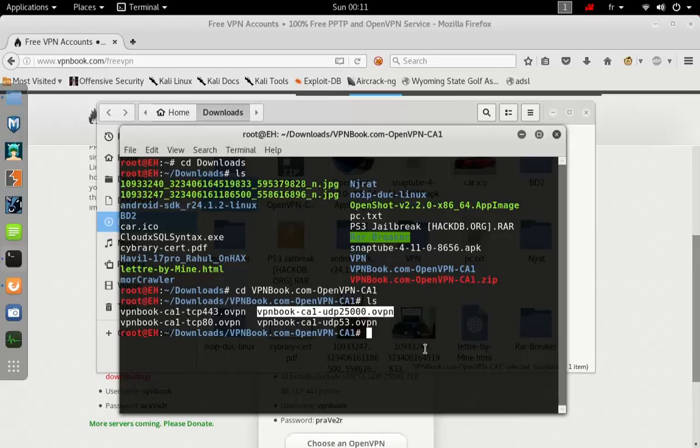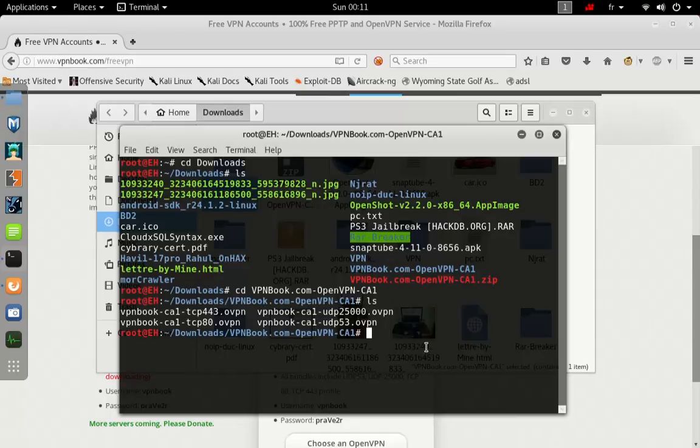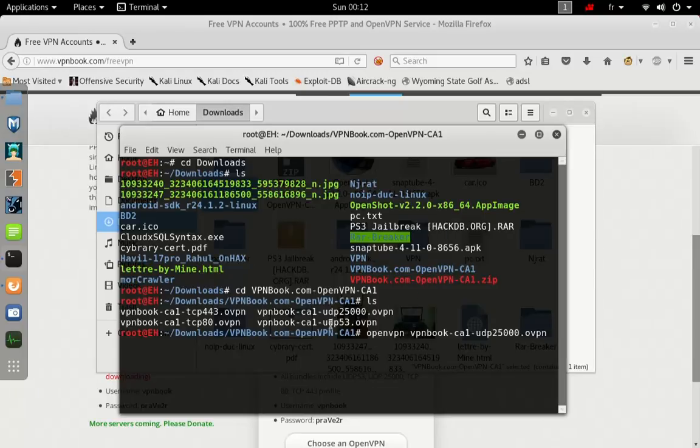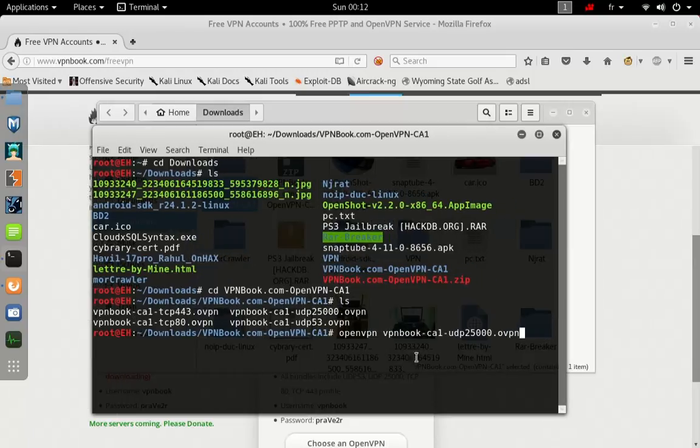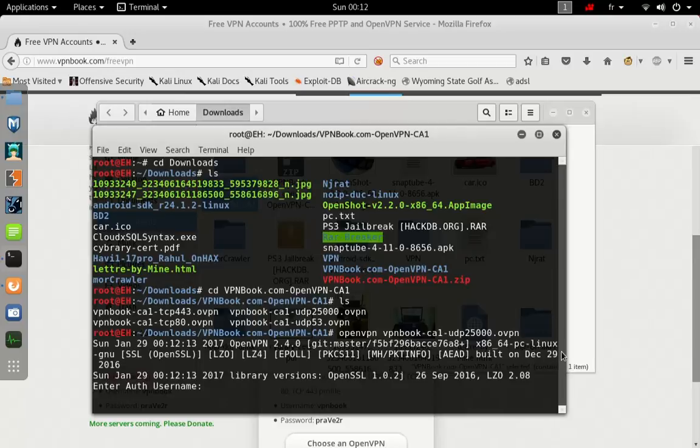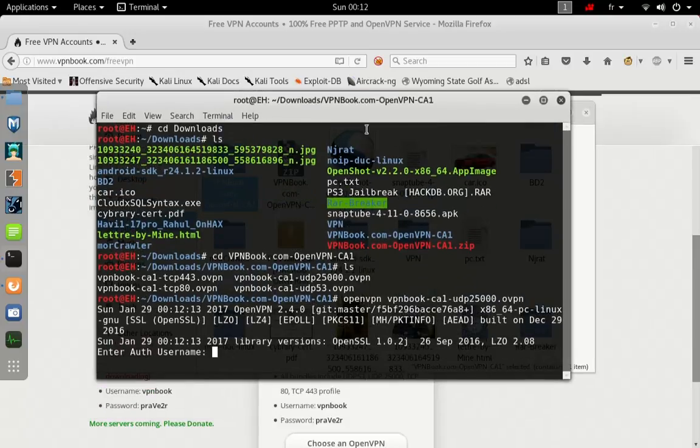Go ahead and copy that and type OpenVPN and copy the name of it. You can choose whatever you want. Go ahead and enter. It's going to ask us for the username.